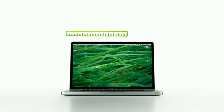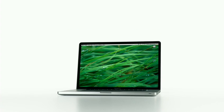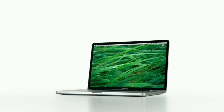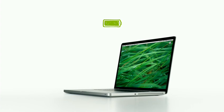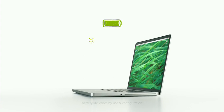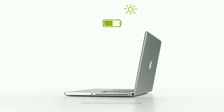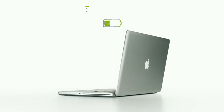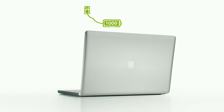This is the new 17-inch MacBook Pro. It has a revolutionary new battery that runs up to an astonishing 8 hours per charge and can be recharged up to a thousand times.